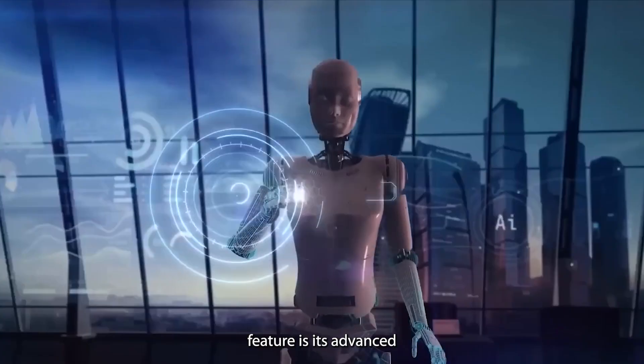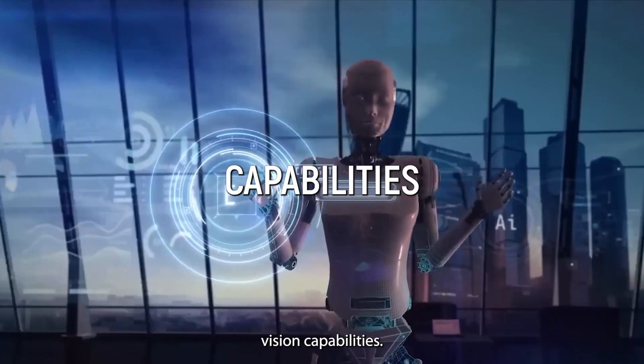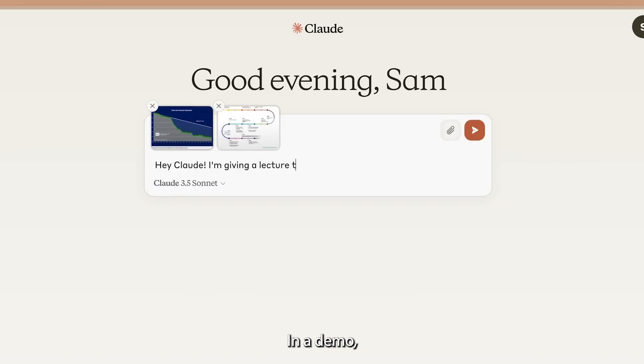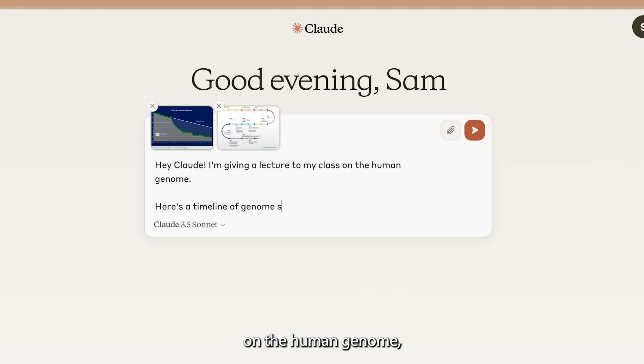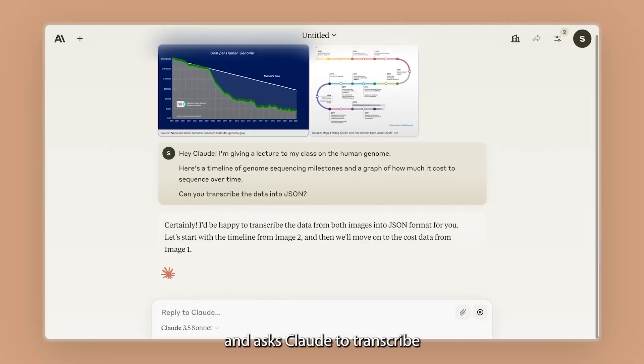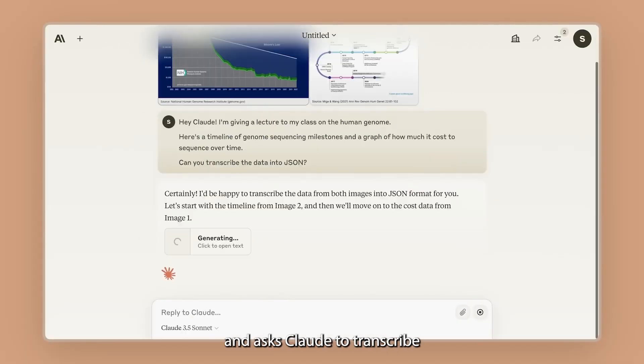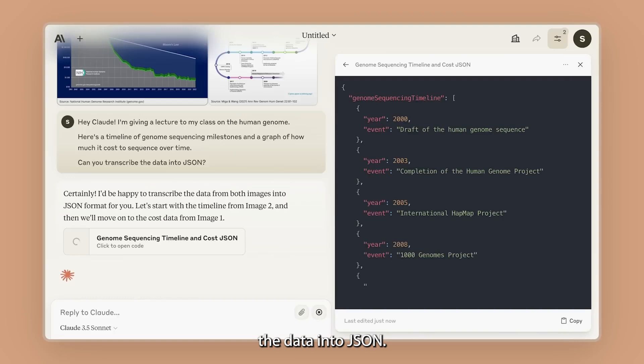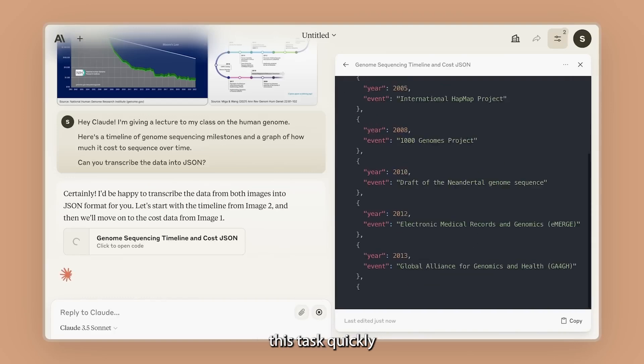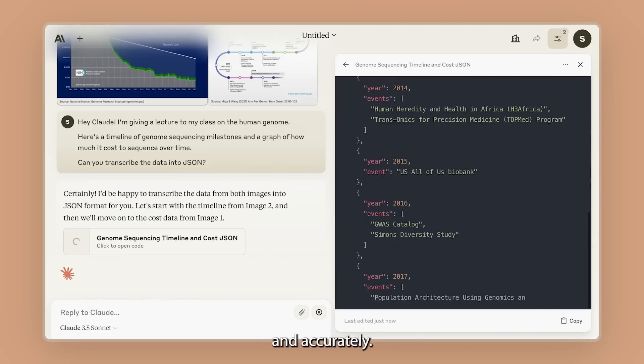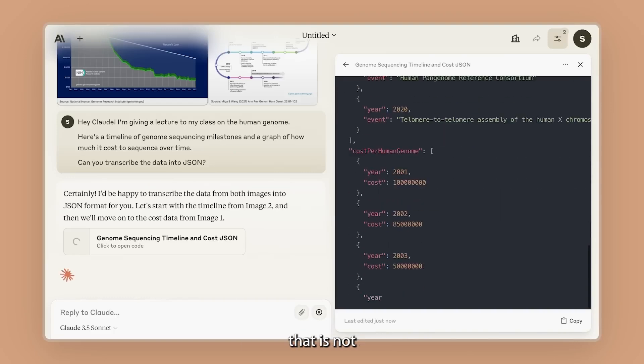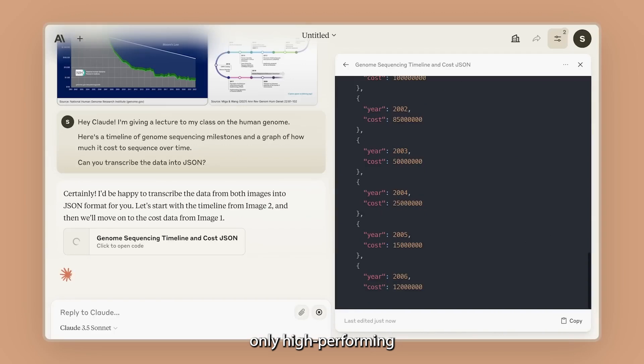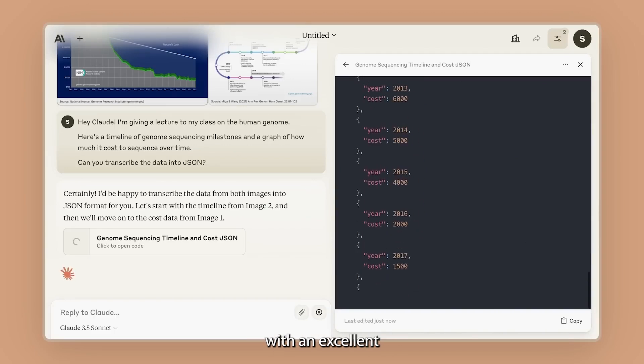One standout feature is its advanced vision capabilities. In a demo, a user gives a lecture on the human genome, inputs two images, and asks Claude to transcribe the data in the JSON. Claude handles this task quickly and accurately. Anthropic has rolled out a product that is not only high-performing, but also speedy, with an excellent price-to-speed ratio.